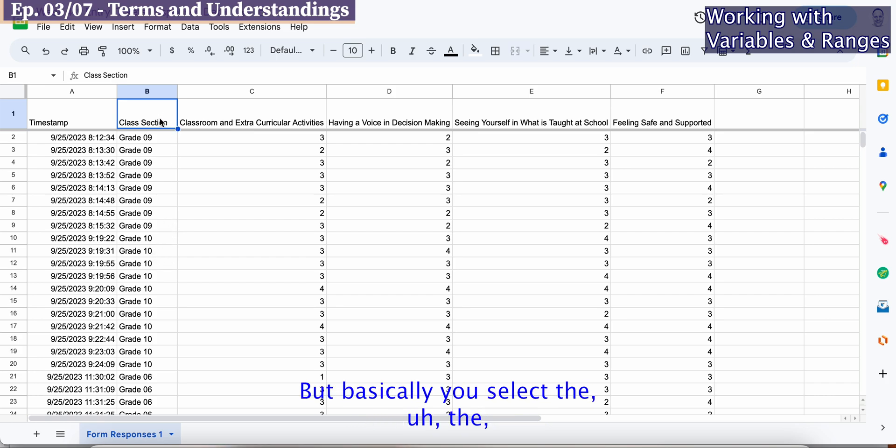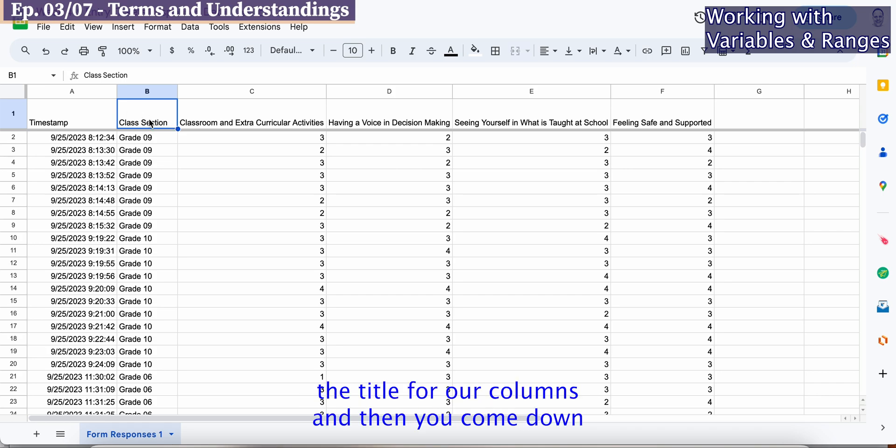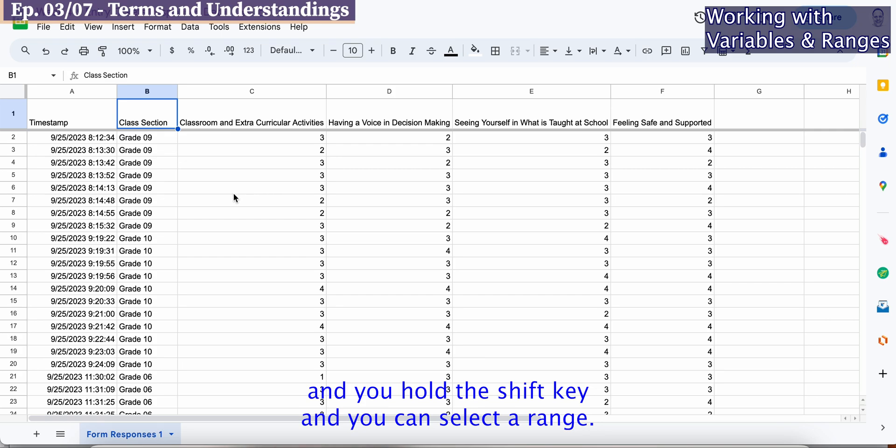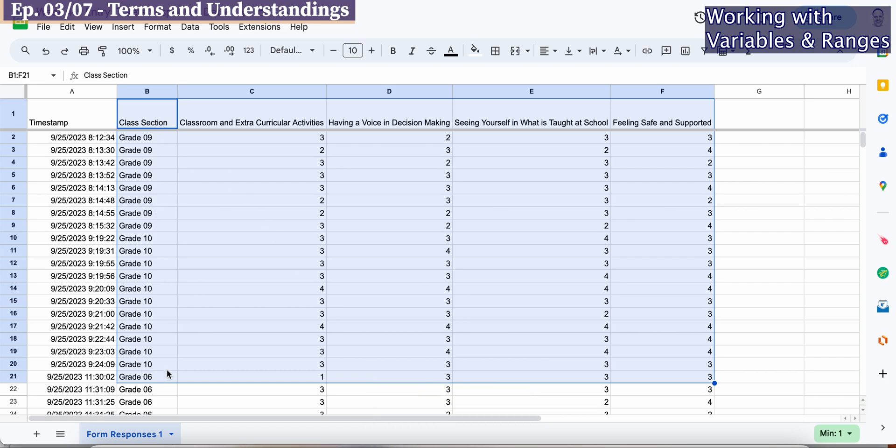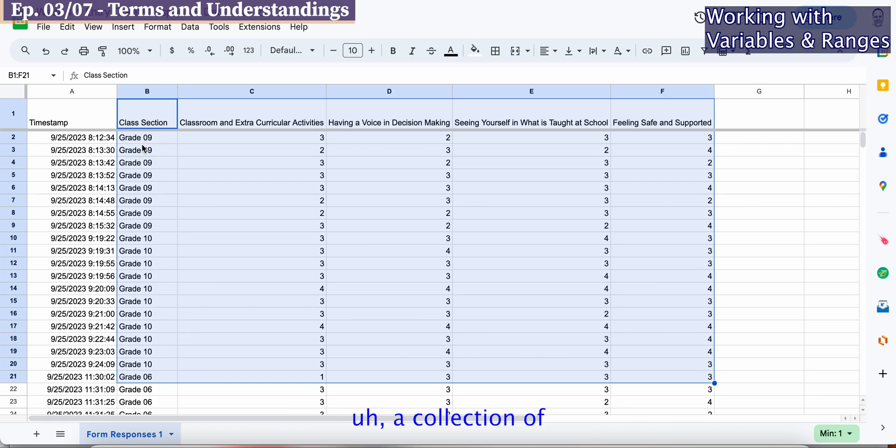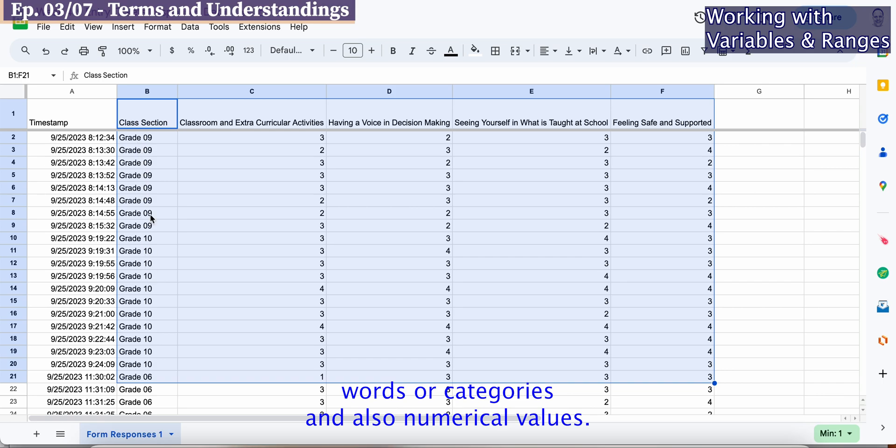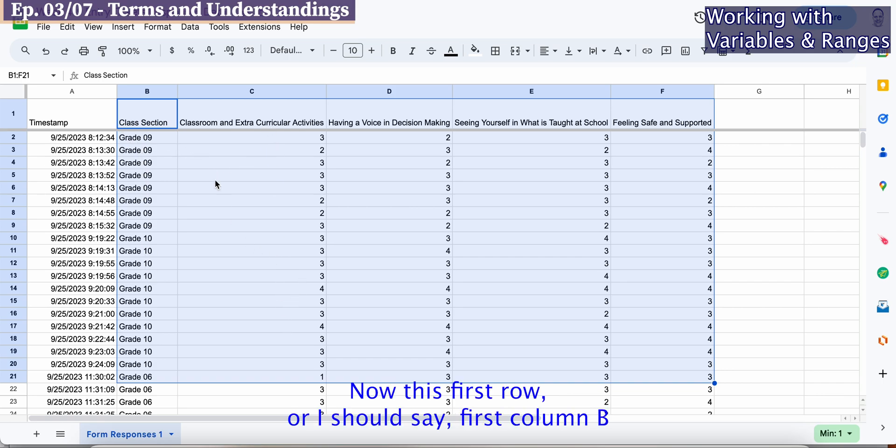You hold the shift key and you can select a range. Now I have identified 20 different rows. Those rows are obviously a collection of words or categories and also numerical values.